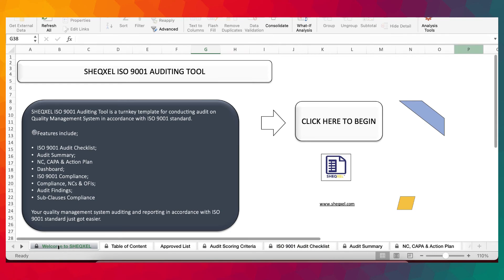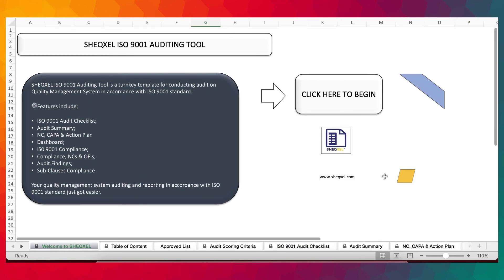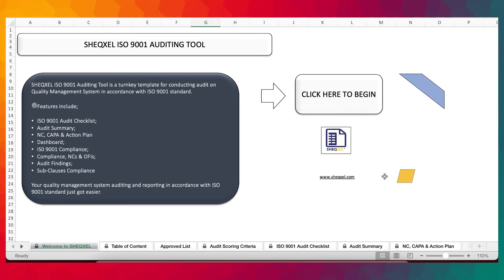So guys, this is a very interesting template, designed strictly for ISO 9001 quality management system. If this is something you're interested in, don't hesitate to get in touch. Thank you very much for your attention.